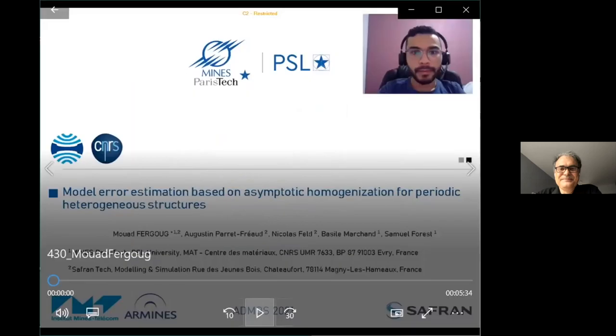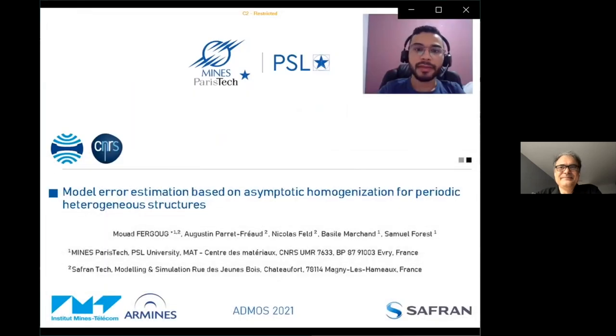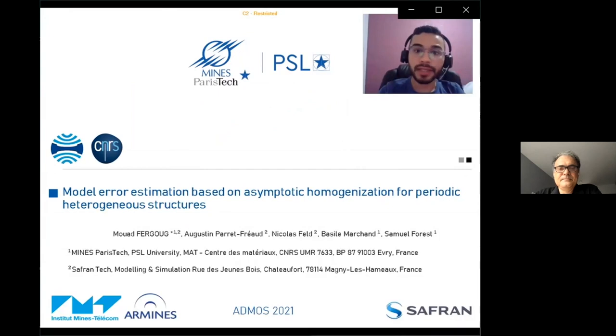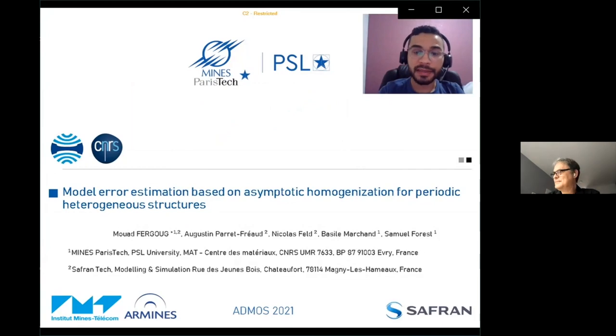The third talk is by Mourad Fergoub, a PhD student at MidParisTech with an industrial collaboration with Safran, on model error estimation based on the asymptotic homogenization method for periodic heterogeneous structures. Two sources of error are distinguished in FEM simulations: the modeling error and the discretization error. The modeling error quantifies the difference between the solution of the heterogeneous problem and the localized problem from the asymptotic homogenization method.